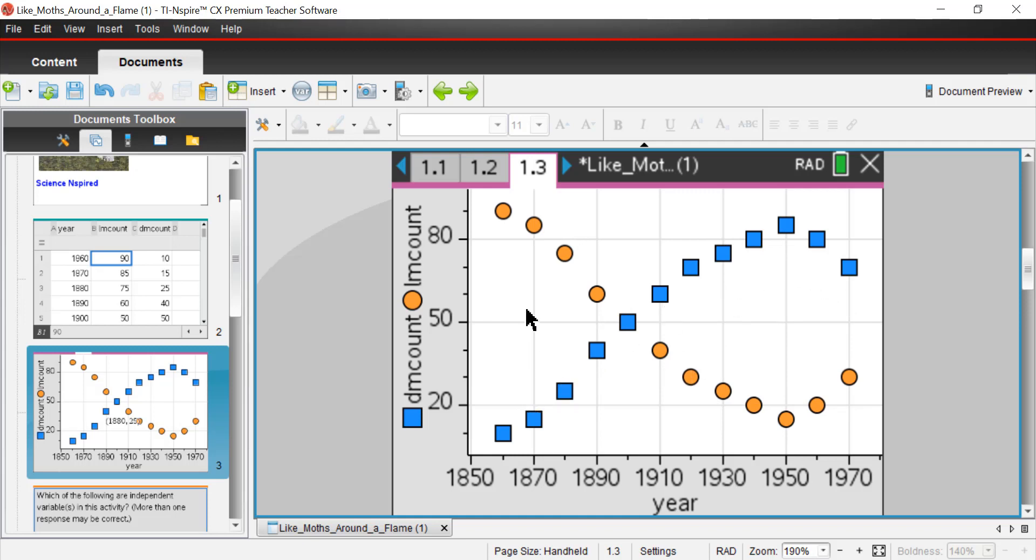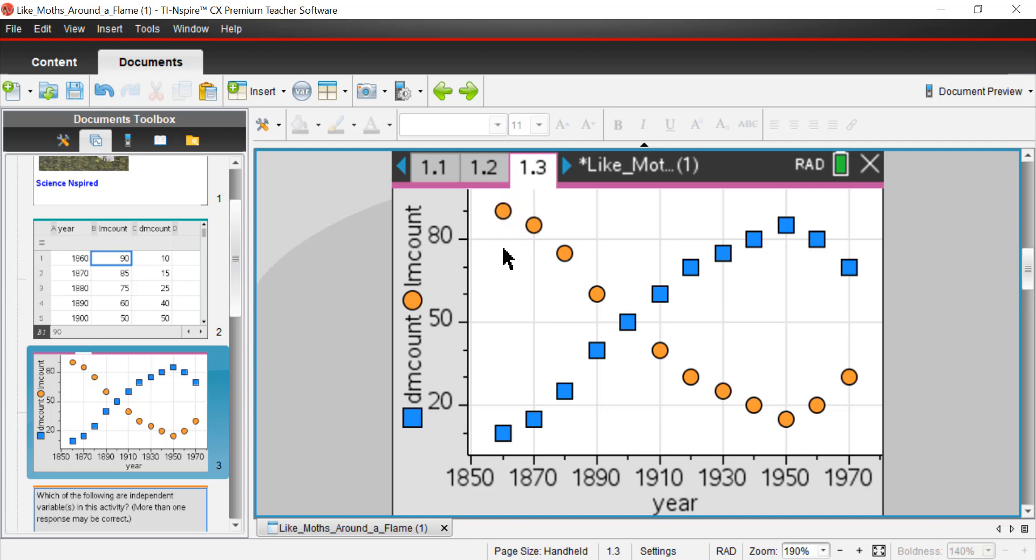The question is, why the change? This is a pretty significant change in about a hundred years. What happened? Why was one selected for over the other when light moths were sort of the preferred camouflage over dark moths? And then for some reason, the dark moths took over and the light moths started to decrease.